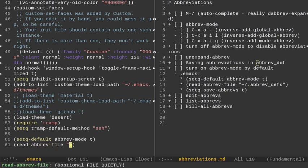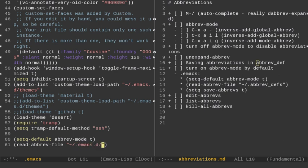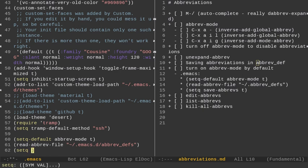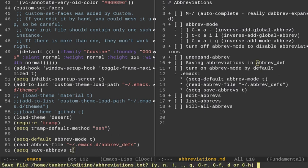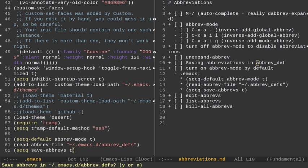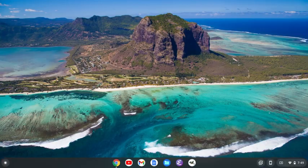And then below that, I'll do read-abbrev-file. And then we're going to do where the file is. So, in quotes, we'll do the tilde and then we want to actually do it in the .emacs.d, and then it's the abbrev_defs file. And then below that, we want to setq save-abbrevs t. And let's write that. Let's quit out of Emacs here. We want to save the text file. Yes. Save abbreviations. That's the other thing it's going to ask you. I'm going to say yes.